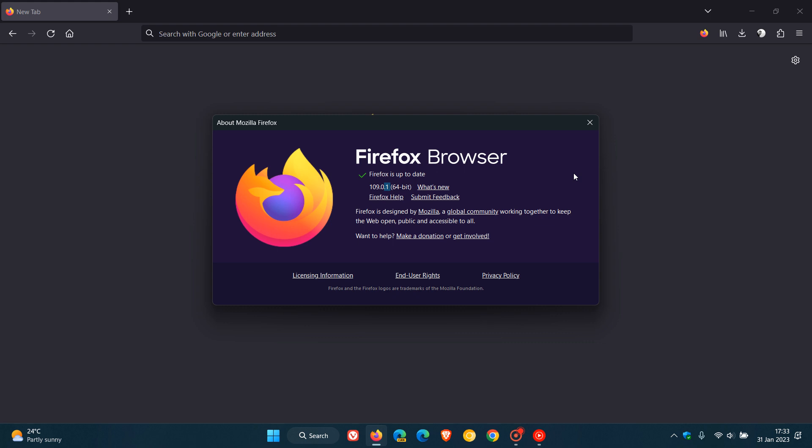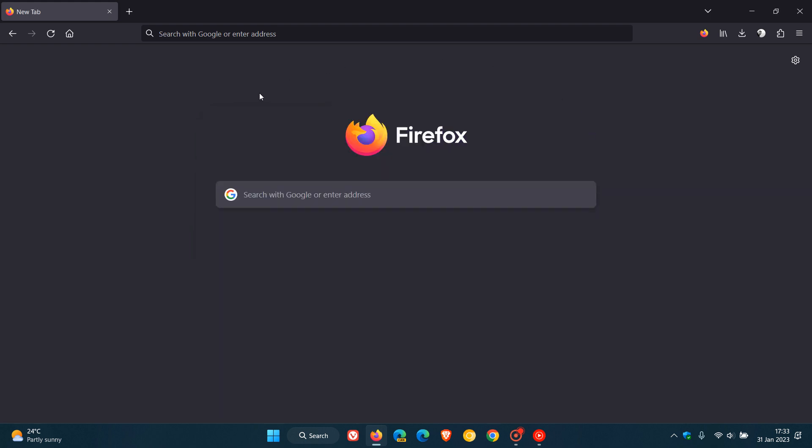So that's the four bug fixes that have rolled out in Firefox 109.0.1, which as mentioned is the latest point release and the first point release for the latest stable version. So thanks for watching and I will see you in the next one.